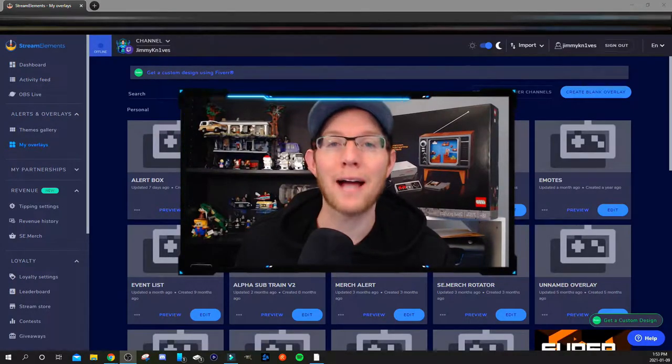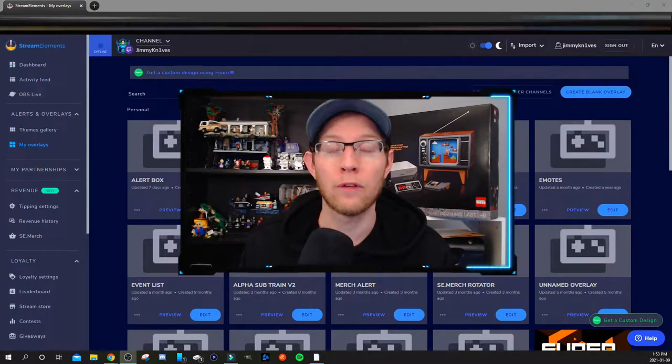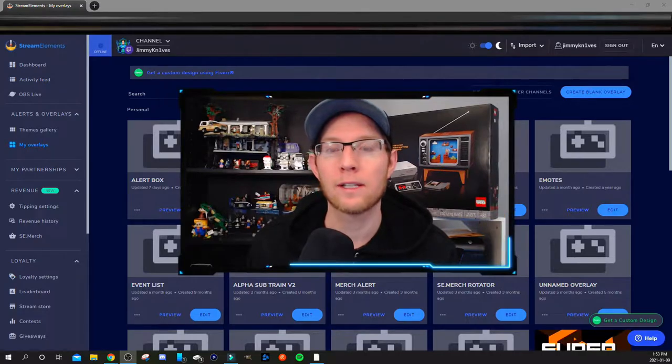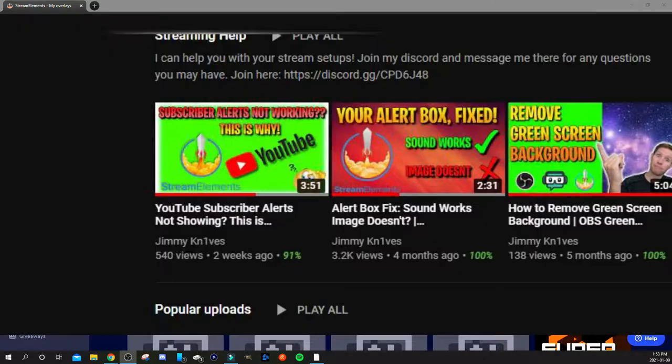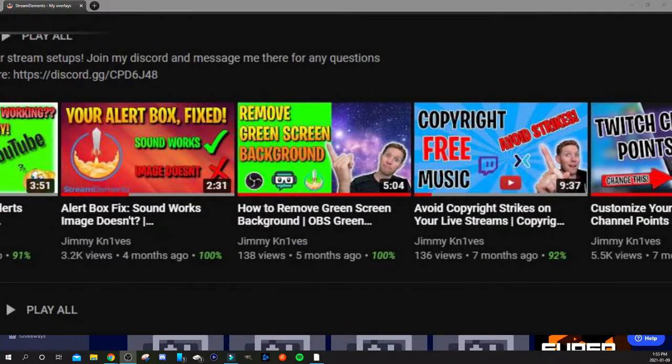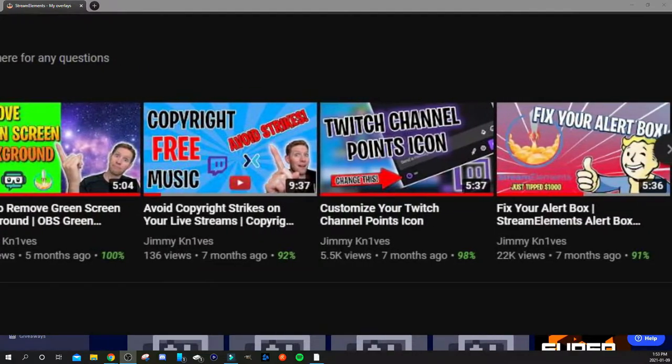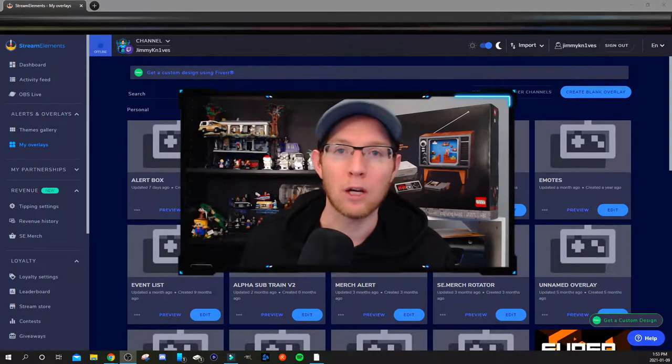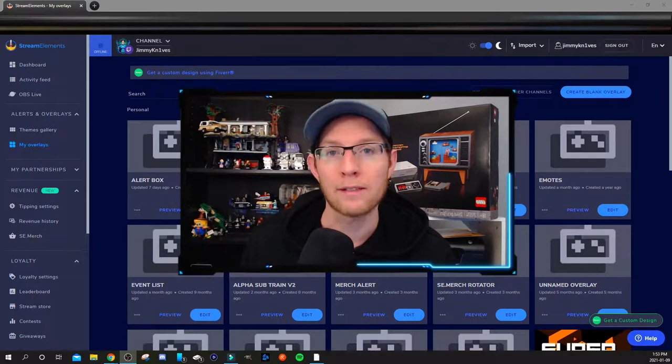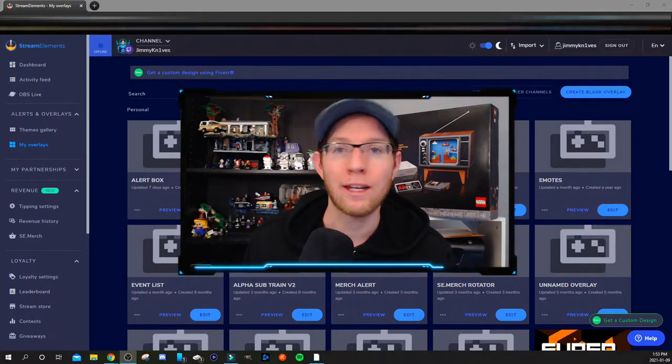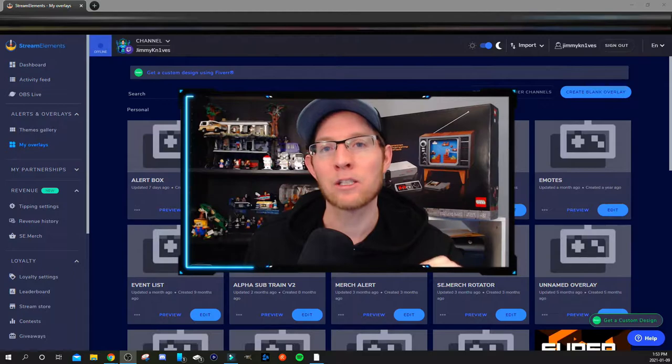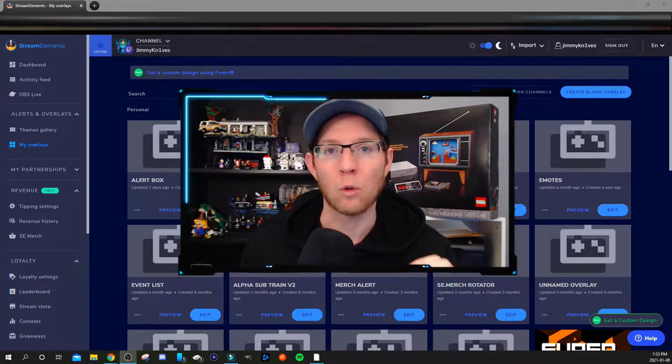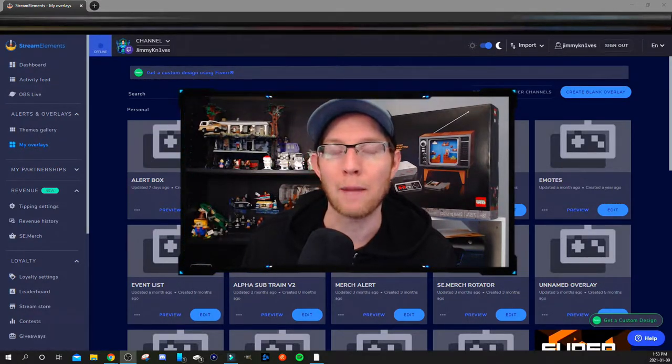What's going on guys, welcome back to another tutorial video. I have had this requested countless times on my other tutorial videos on alert boxes, so I thought I would make a separate video specifically for this. This video is on bringing the text below the image on your alert box, and I'll show you what I mean by that in one second here.